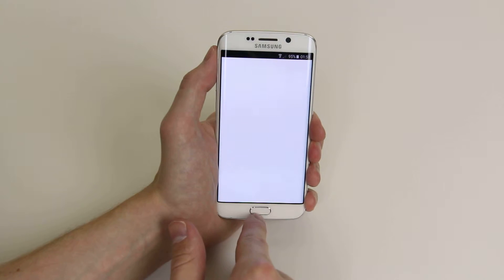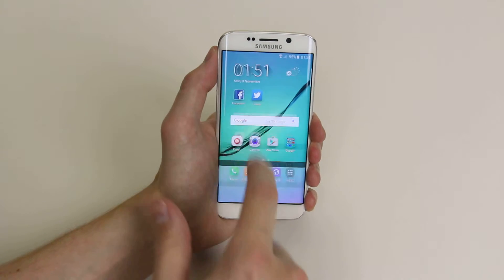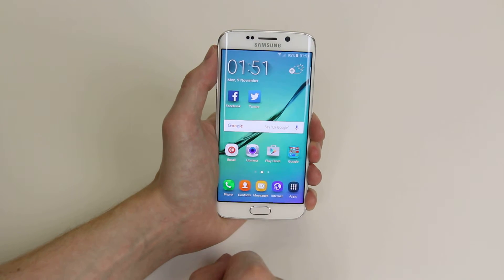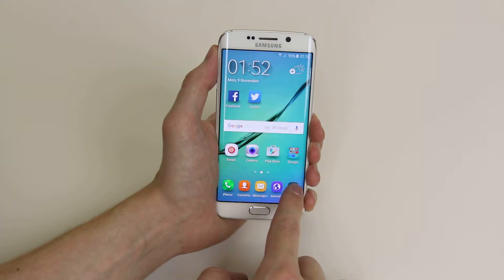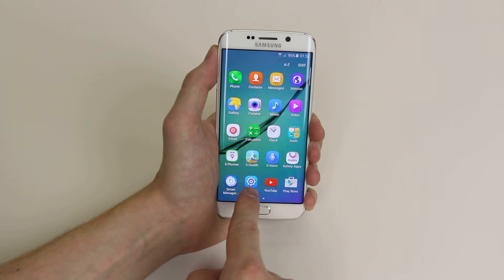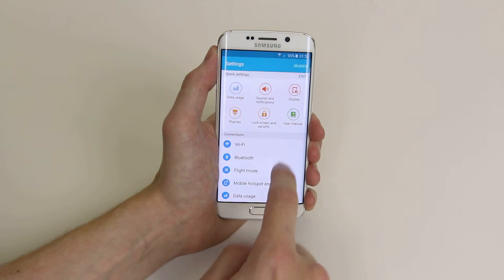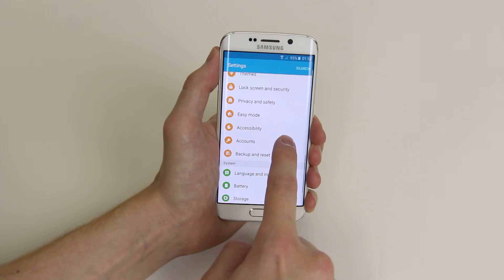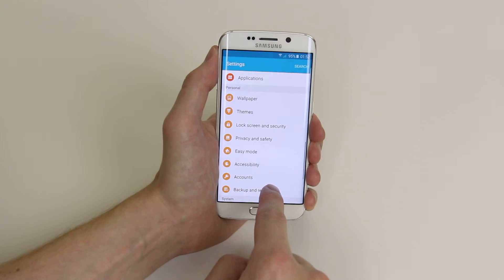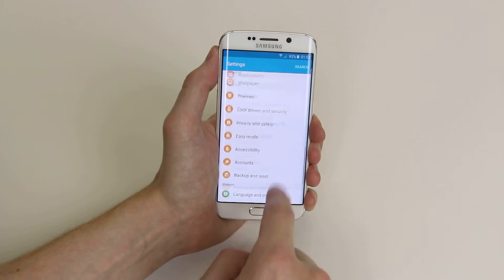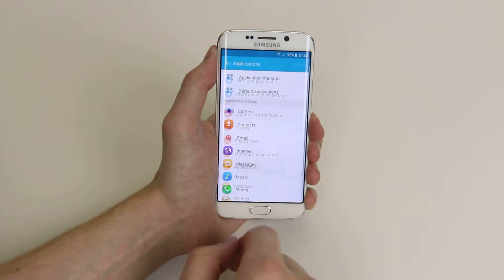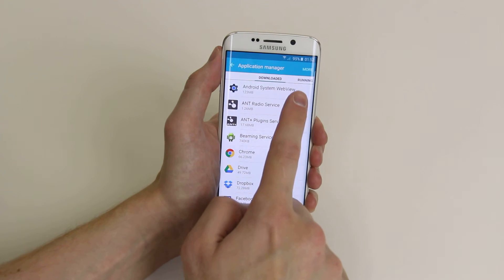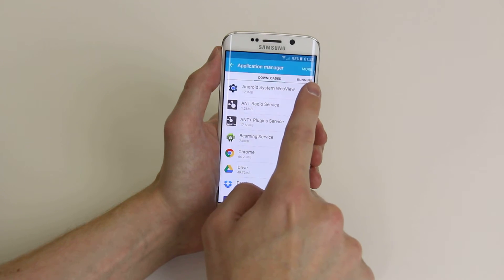I'm going to go ahead and open some more apps just so I can show you the other way. The other way of doing this is by going into Apps, clicking on Settings, then going down to Applications, then going to Application Manager.